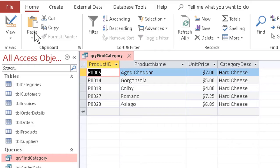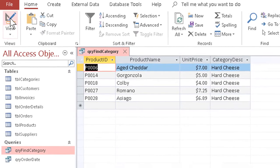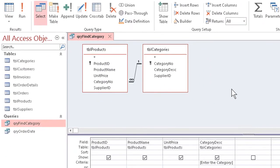I'll go back to Design View now. Using wildcards makes this more powerful.